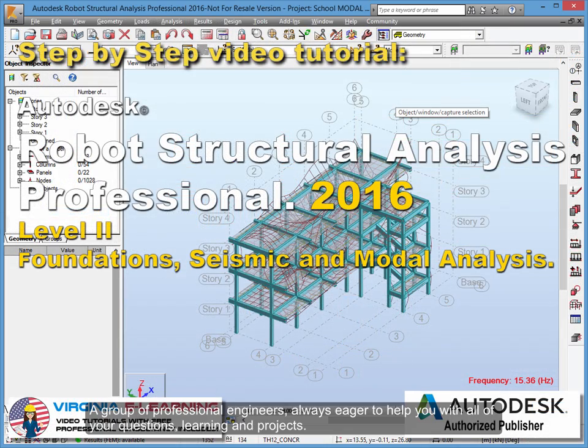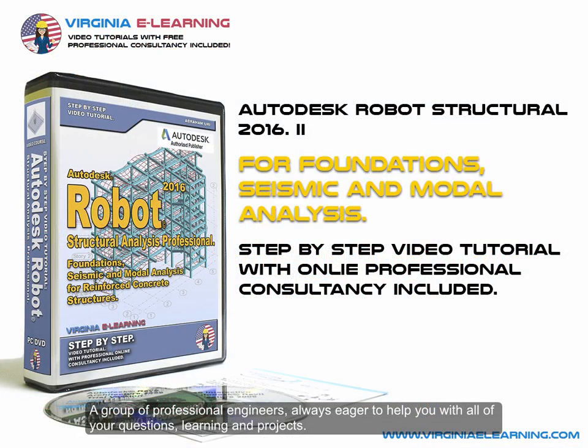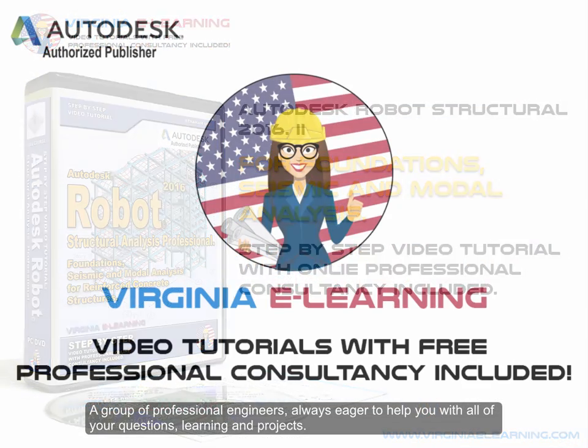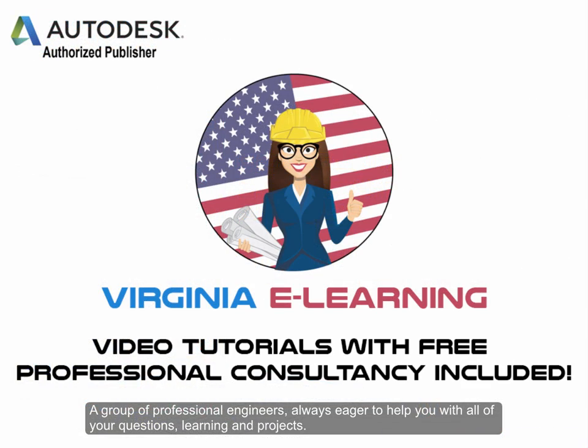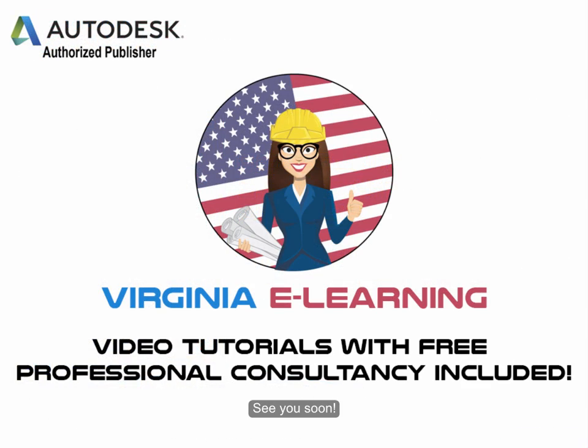A group of professional engineers always eager to help you with all of your questions, learning, and projects. See you soon!